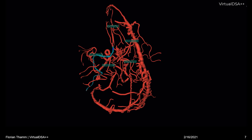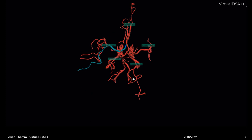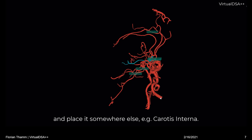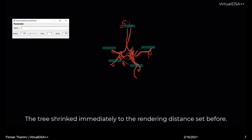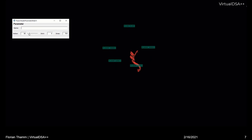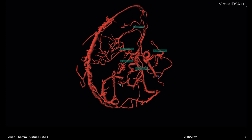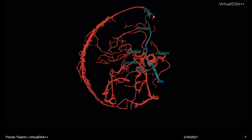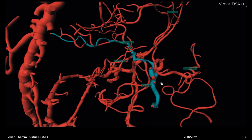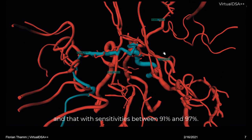We can reduce the model again to the relevant part, namely the circle of Willis, and replace the root node, for instance, into the carotis interna. This is the place where it makes more sense for planning mechanical thrombectomies. We already saw that the model changes immediately because we have a different reference point now, thus a different vein suppression model. With this subject, all labels are available and set correctly. In a preliminary experiment, we determined sensitivities between 91% and 97%, depending on the vessel, in terms of placing accuracy.